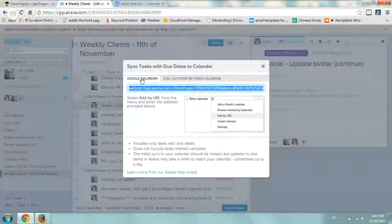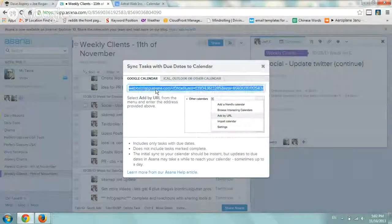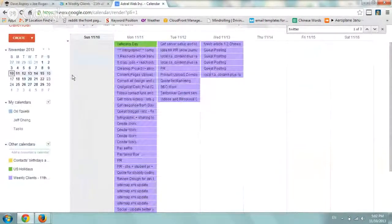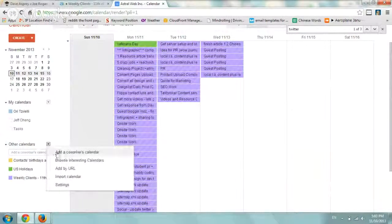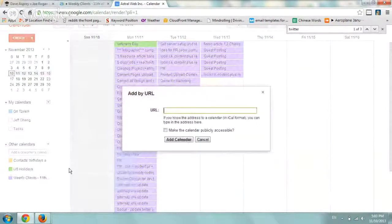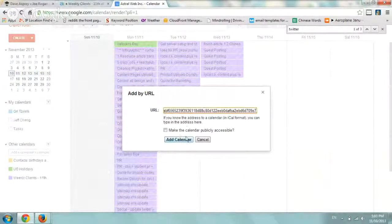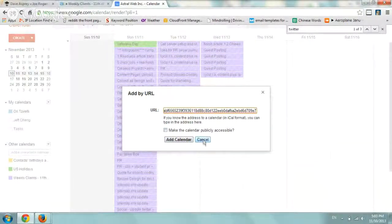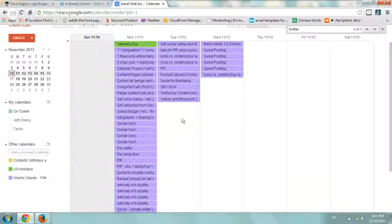Make sure the tab is selected for Google Calendar, then copy the entire URL. Go to your Google Calendar and go to Other Calendars right here. Click on the down arrow, click on Add by URL, paste it, and then click on Add to Calendar. If you want to make it public or not, that's up to you. After you click Add, you'll see everything here.